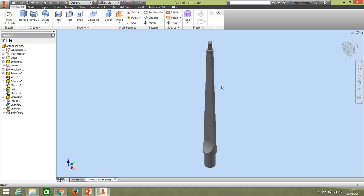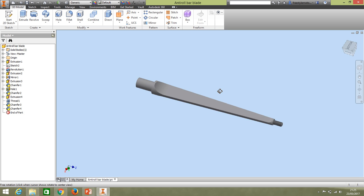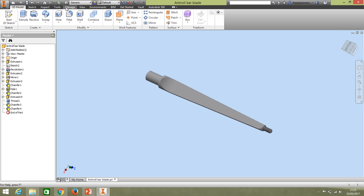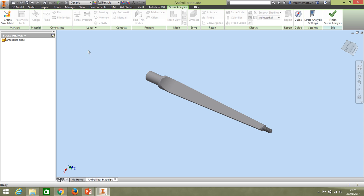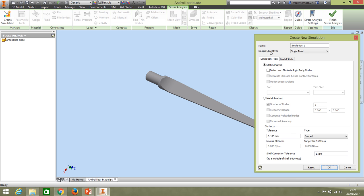We've got our anti-roll bar blade component open. Along the top we have various environments. We want to go to Environments, then open up Stress Analysis. We need to create a simulation — we don't really need to change the defaults. You can name it if you want, but we'll just click OK to create this new simulation.